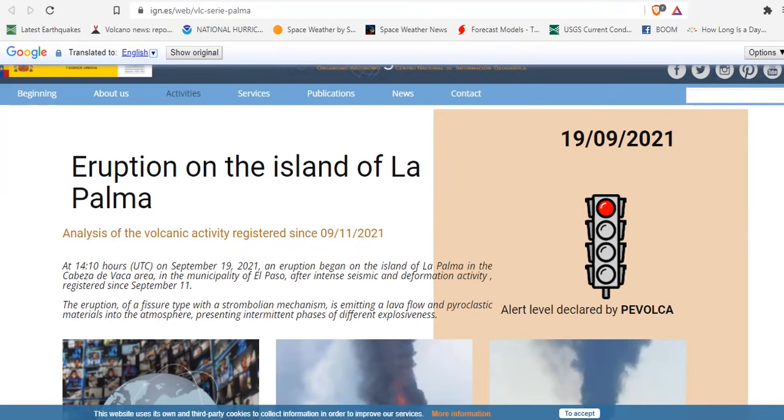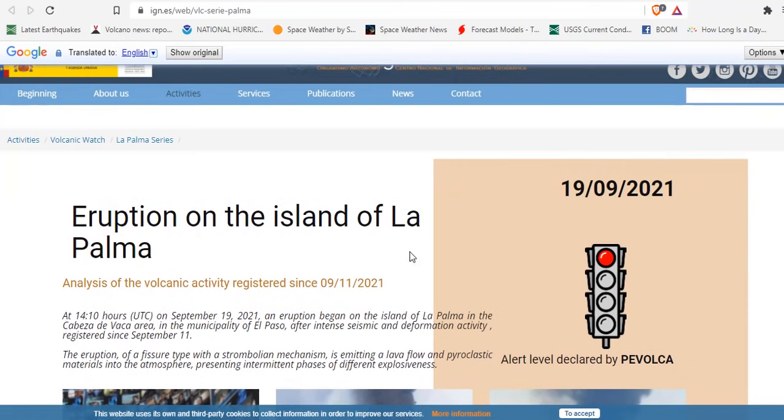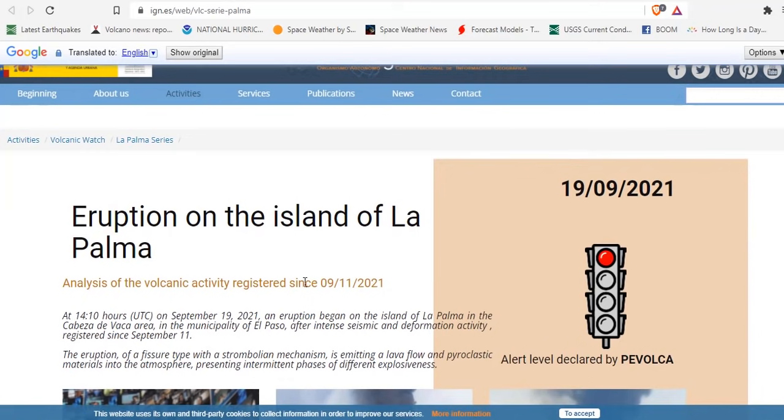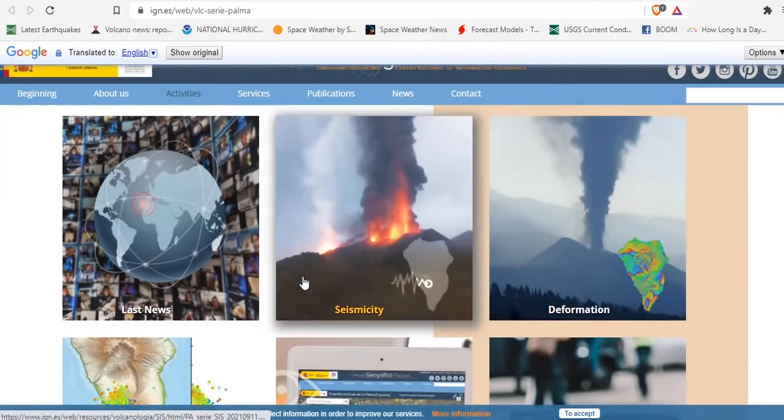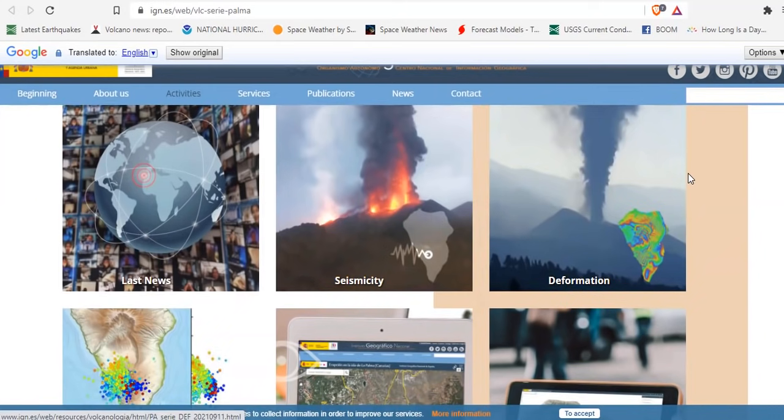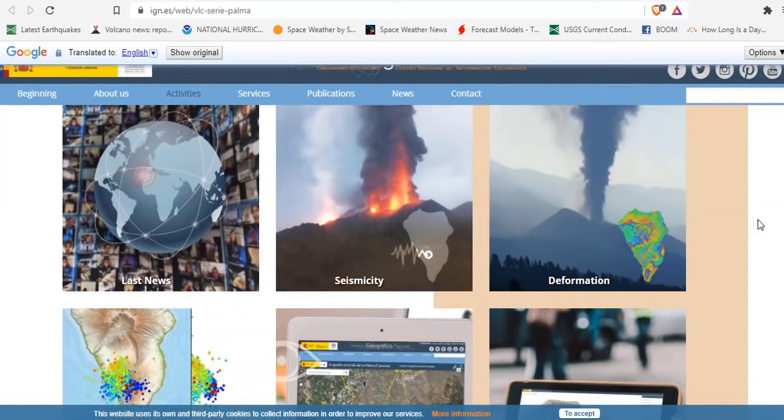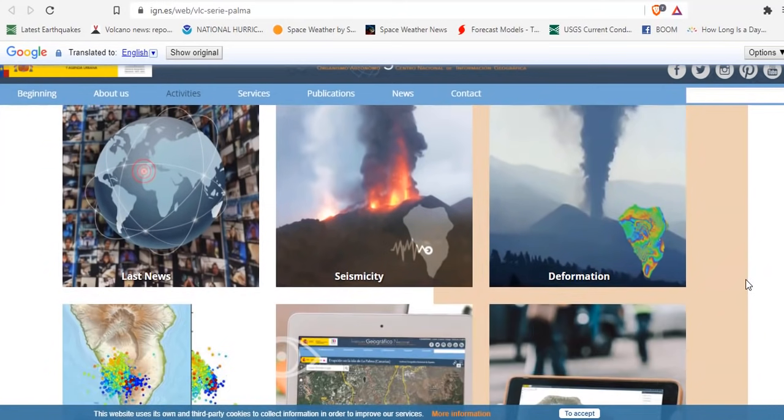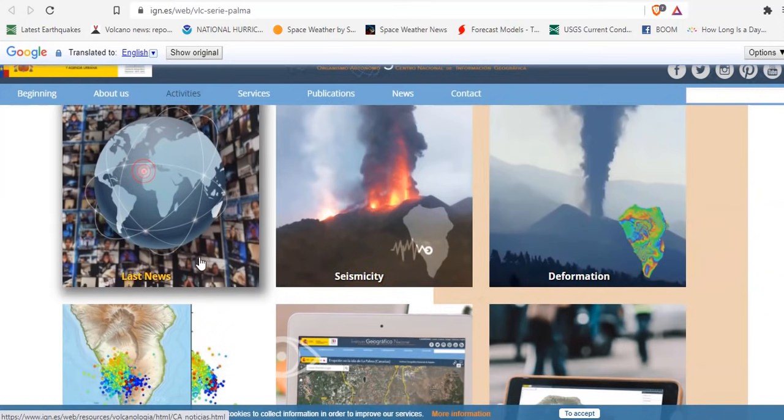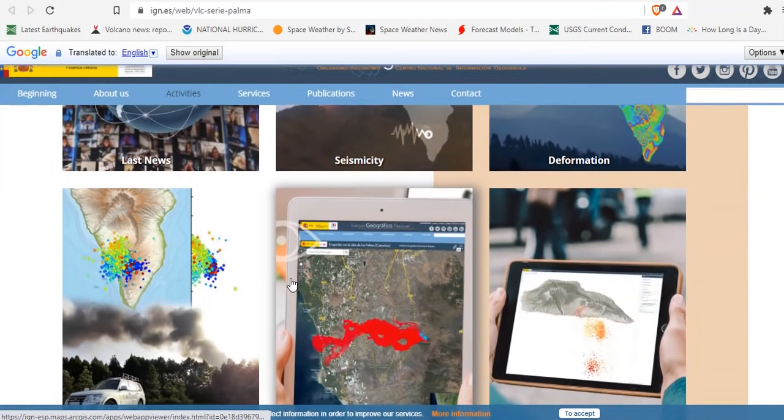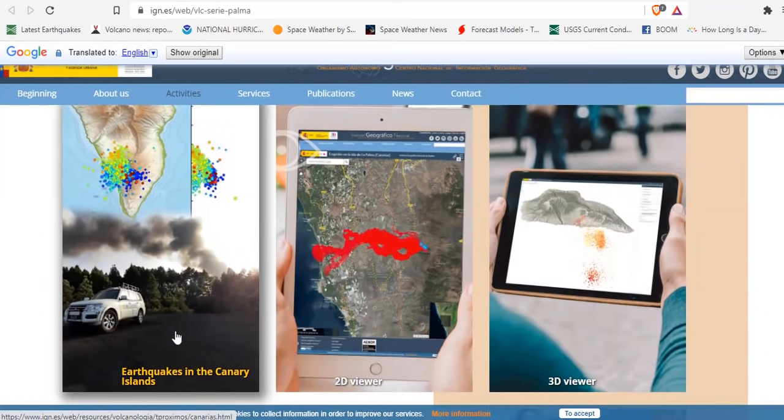Here's the page we're looking for. I want to share it with you all. This is coming directly from the scientists that are researching the island. It is translated now, and this is where all the data sets come from: the seismicity, the deformation, the latest news,